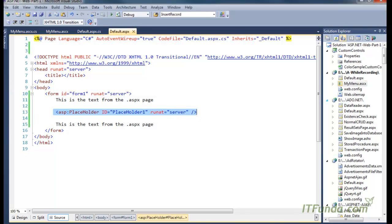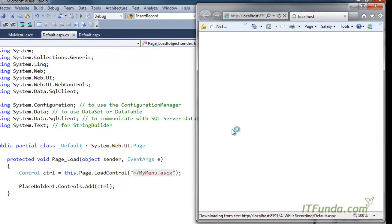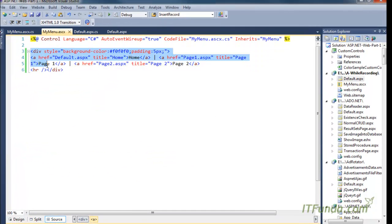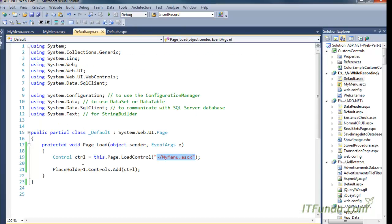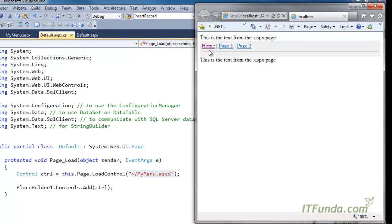Let me run this page — right-click, view in browser. You can see that all the user control text is getting loaded in place of the PlaceHolder, because that is what we did in the code behind of the ASPX page. You can see that the menu control is being loaded successfully.